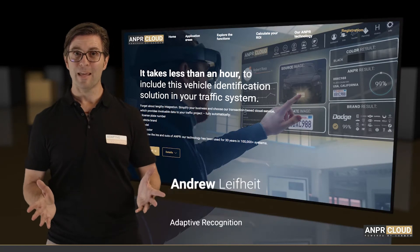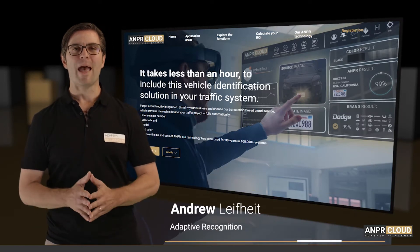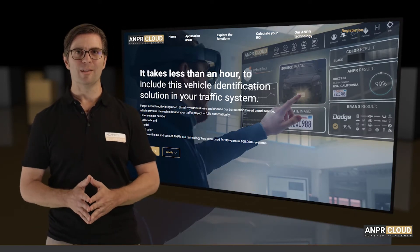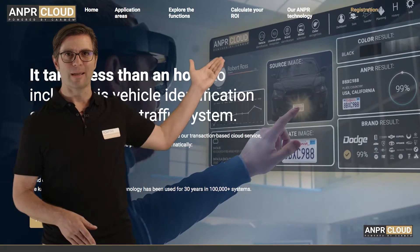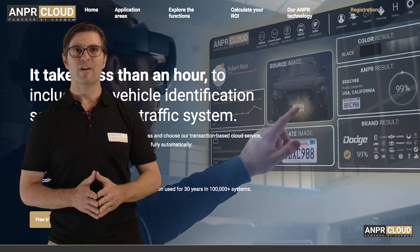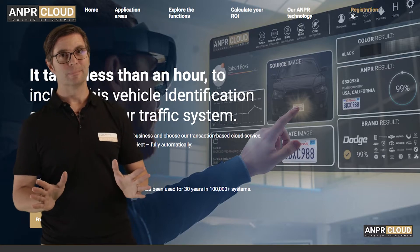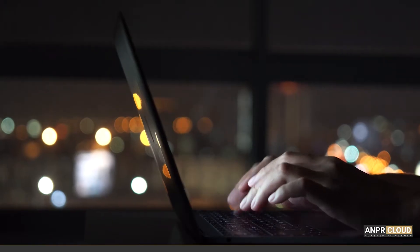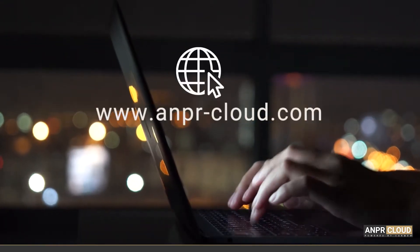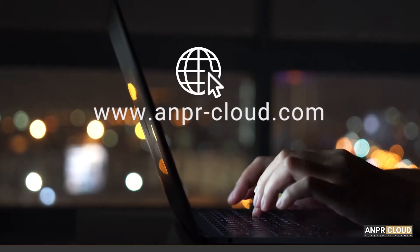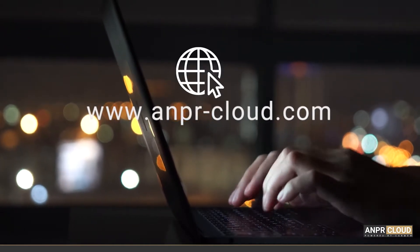How can you try out ANPR Cloud? We're happy to share our knowledge with you, so we have created a dedicated microsite where you can find any information you may need about our service. Its URL is easy to remember: www.anpr-cloud.com.